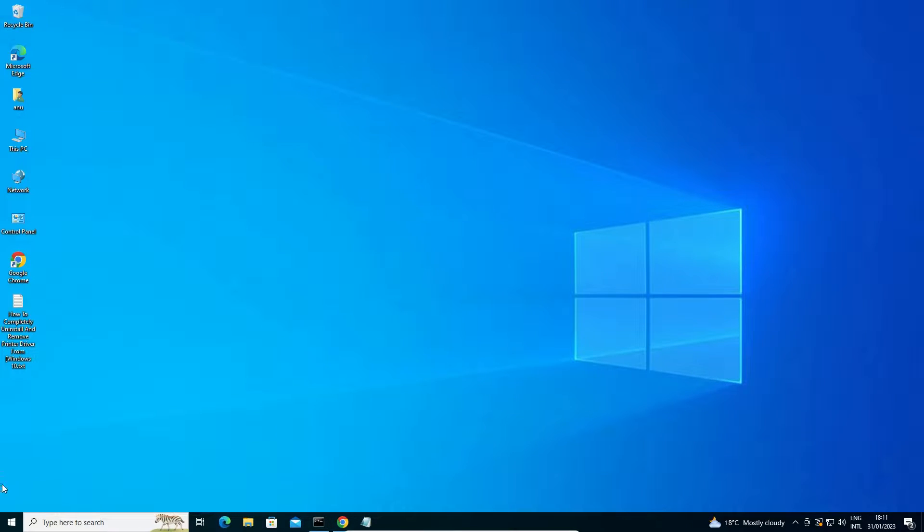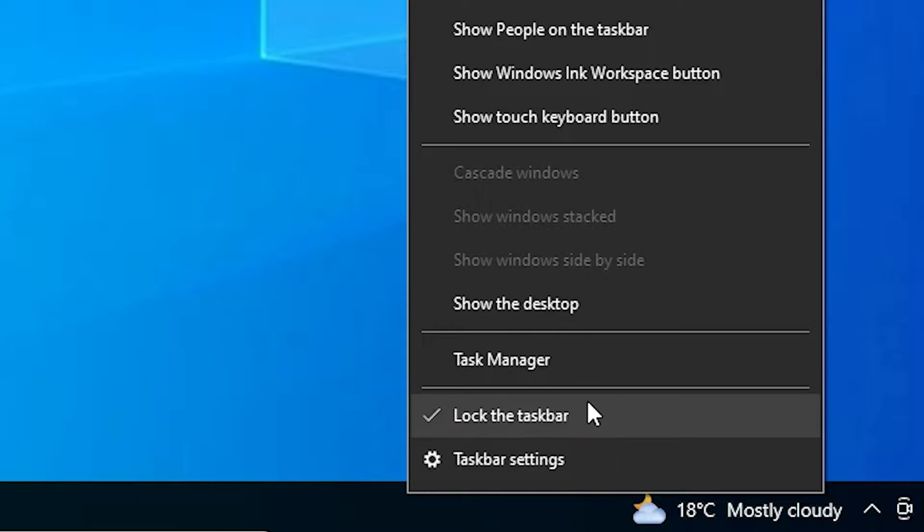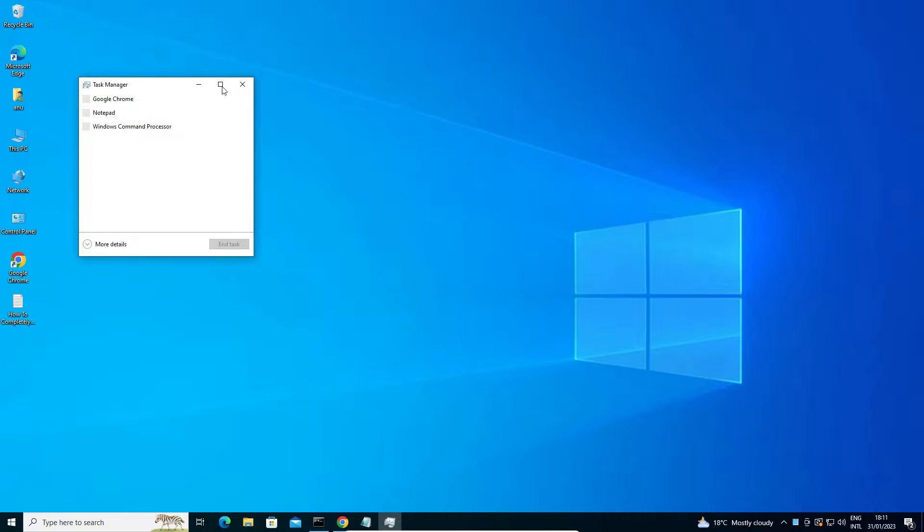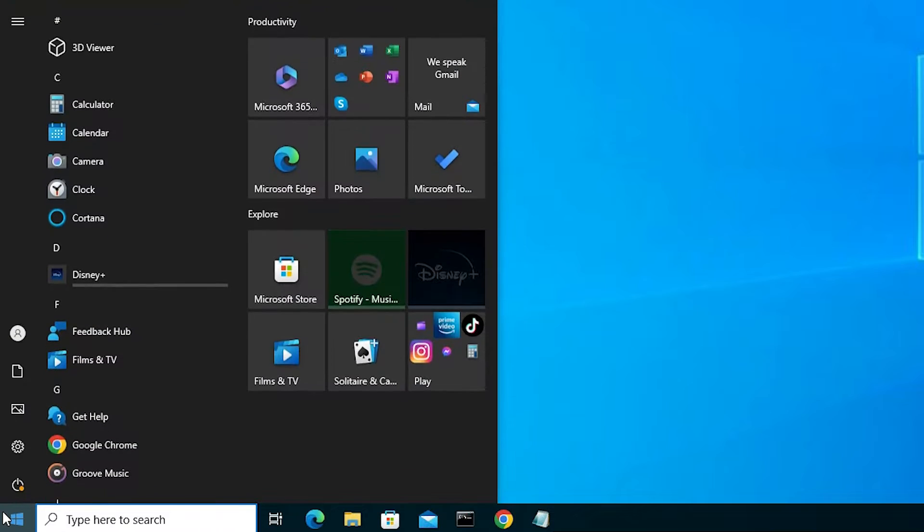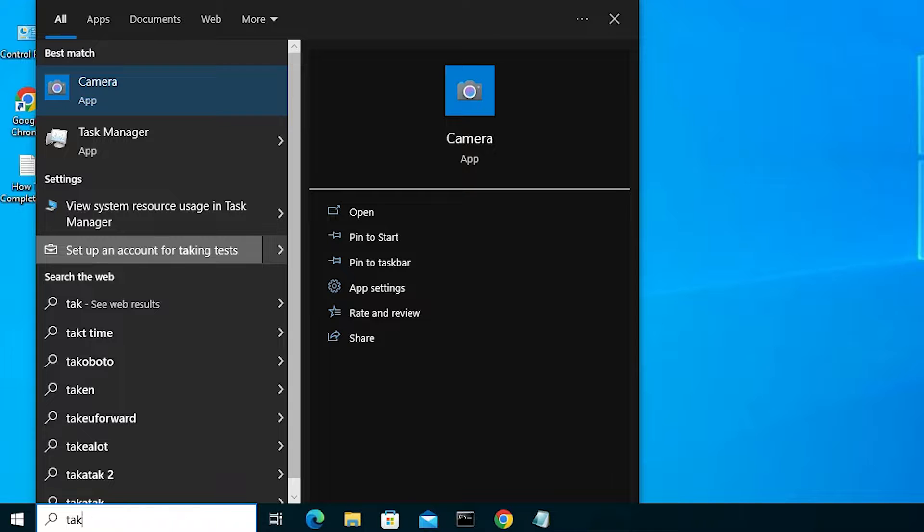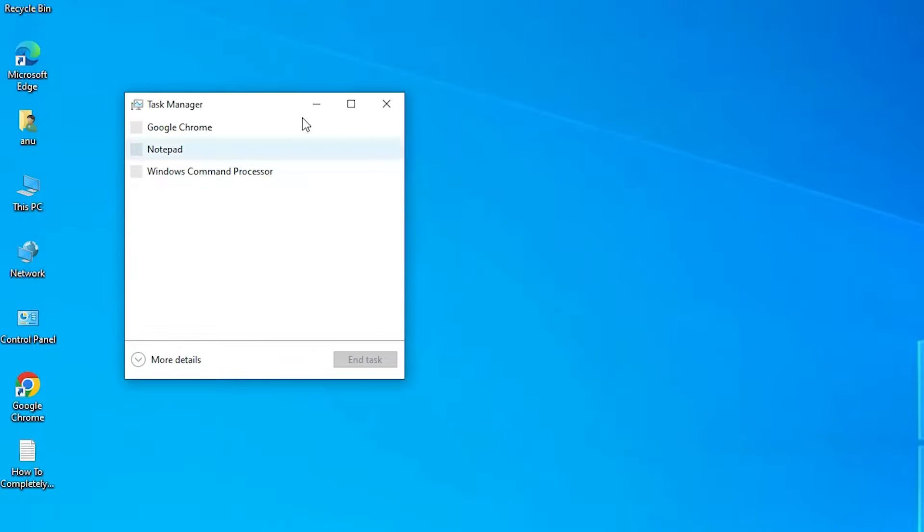First solution is very simple. Just go to the here and just right click on the here on the taskbar and right click on it and just go to task manager, or just go to the start and just type task manager and just click on task manager.